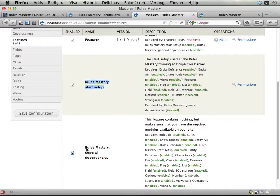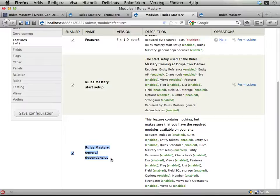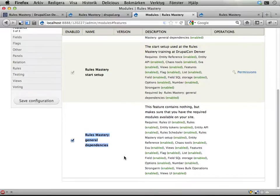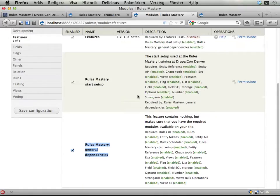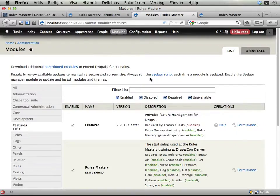One is called Rules Mastery General Dependencies which I added to make sure that you have all the modules we'll be working with later today. Enable both of these. This will require that you have the features module and the strong arm module and also a few other modules enabled.